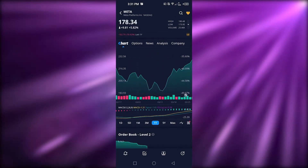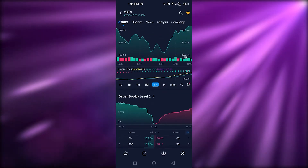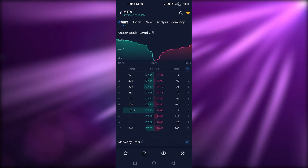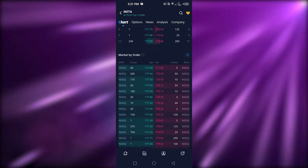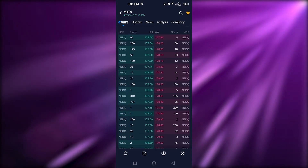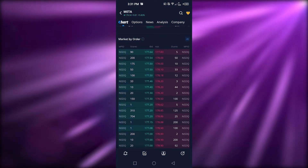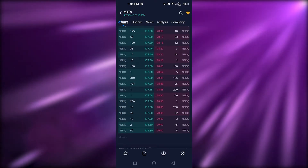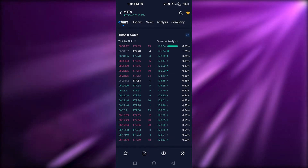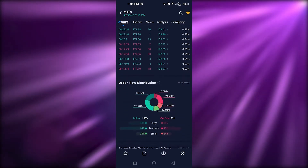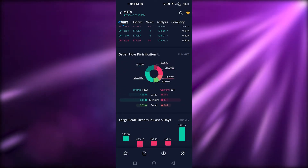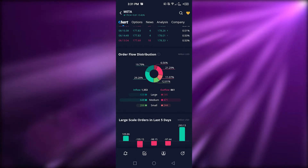Going back to the chart section, after the main chart we have the Order Book, which shows shares, bids, asks, and percentages. Green is positive and red is negative. Then we have Market by Order showing shares, bid, ask, and shares again. After that we have Time and Sales, which provides important trade information, and Order Flow Distribution in the form of a pie chart showing different percentages in USD.